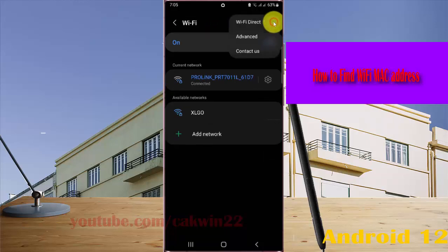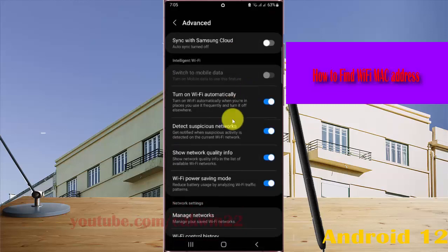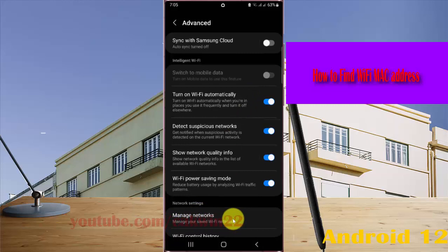Select advanced, and then tap manage networks.